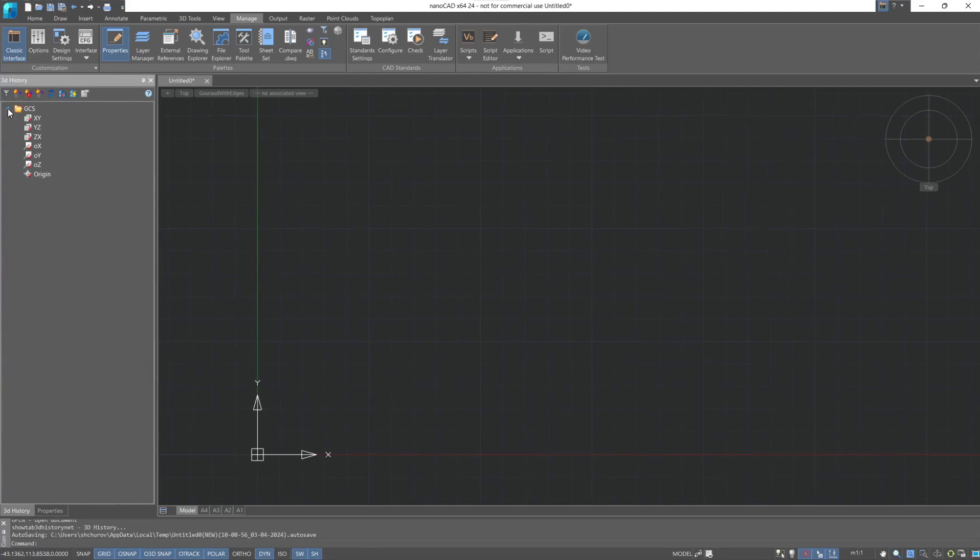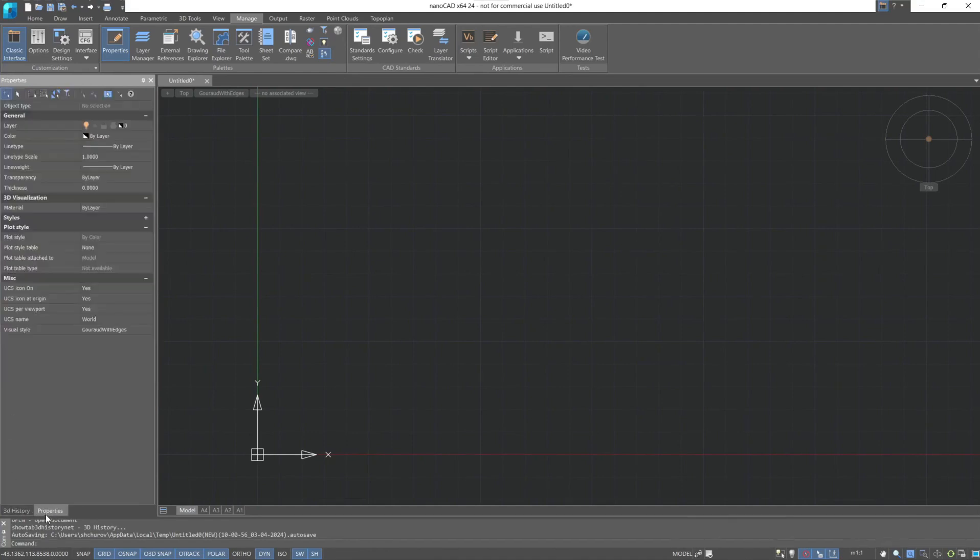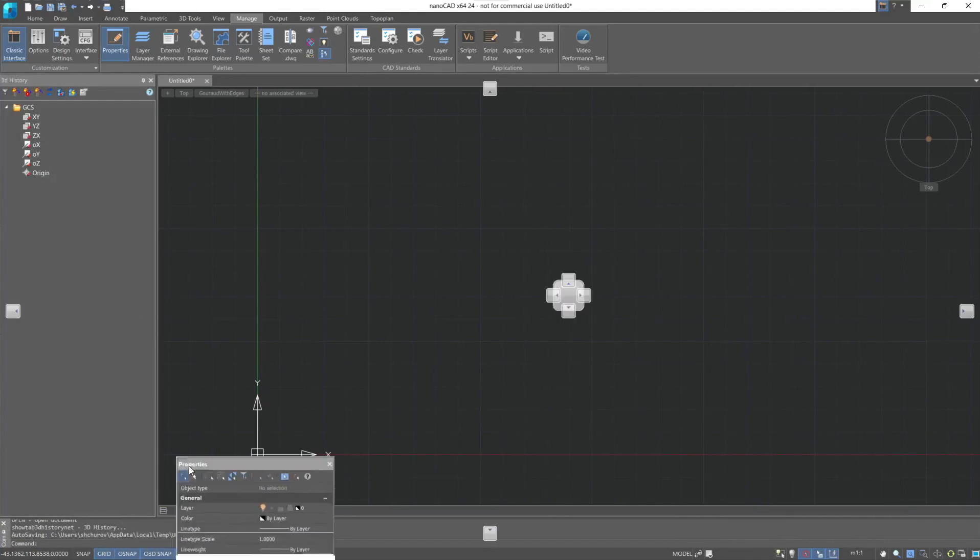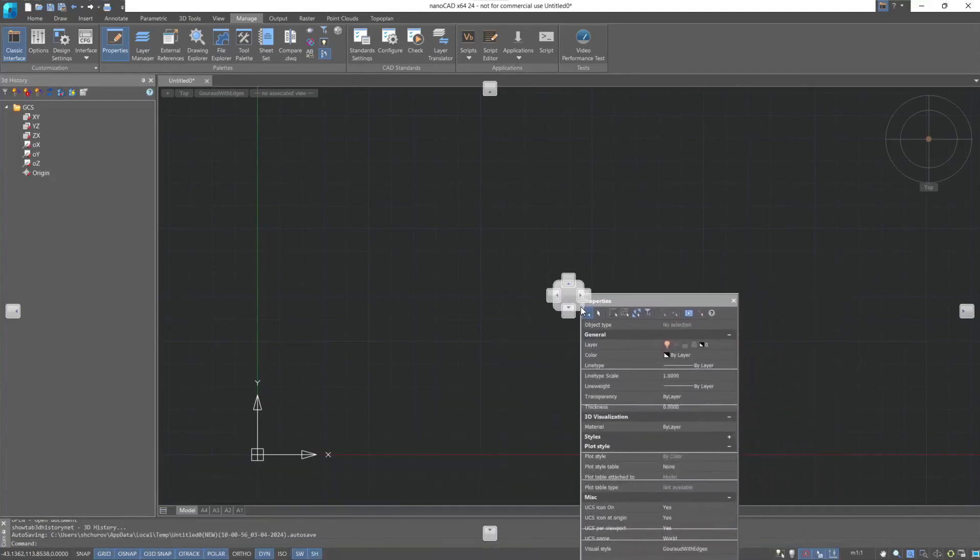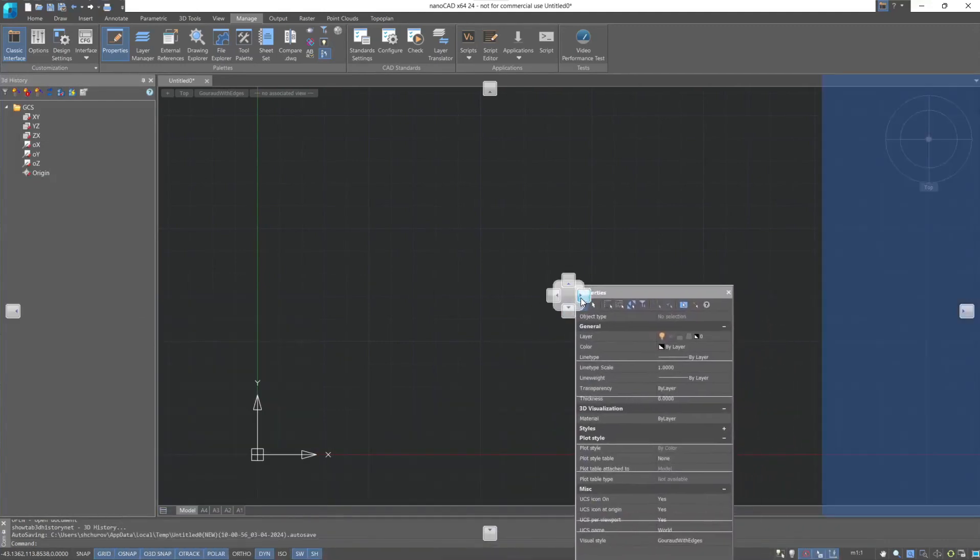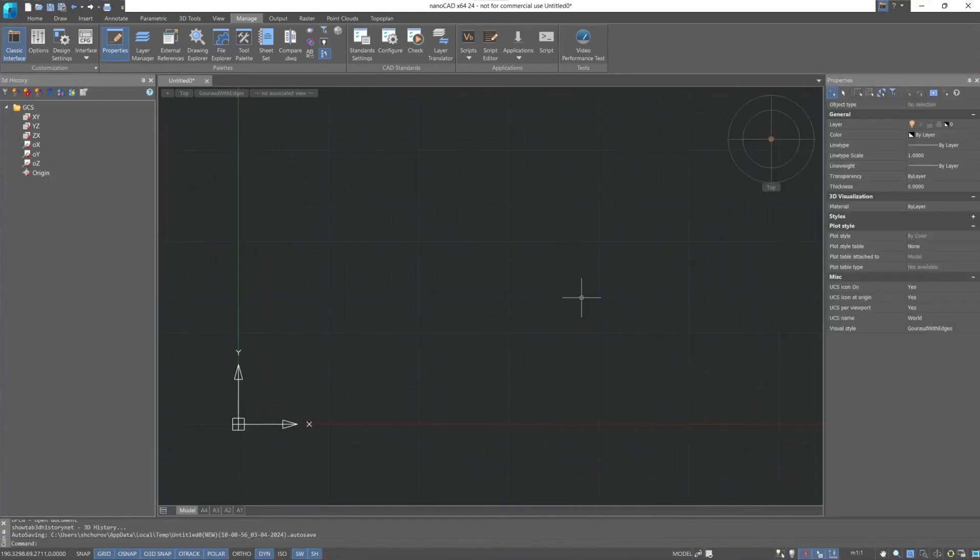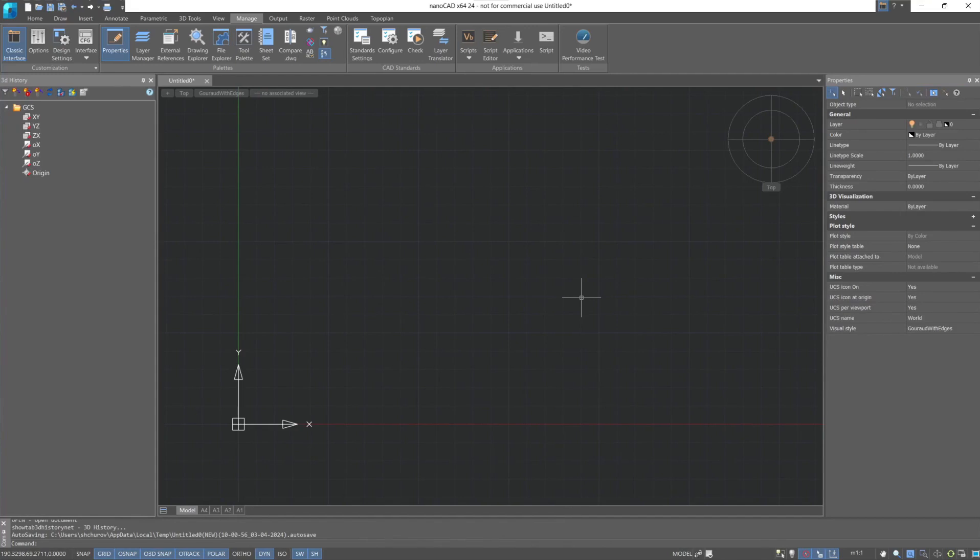For convenience, I move the properties window to the right side of the workspace. This can be done by simply dragging. If the size of the graphics window is critical to you, then you can leave the properties on the left. In this sense, there is no universal solution. It all depends on your preferences.